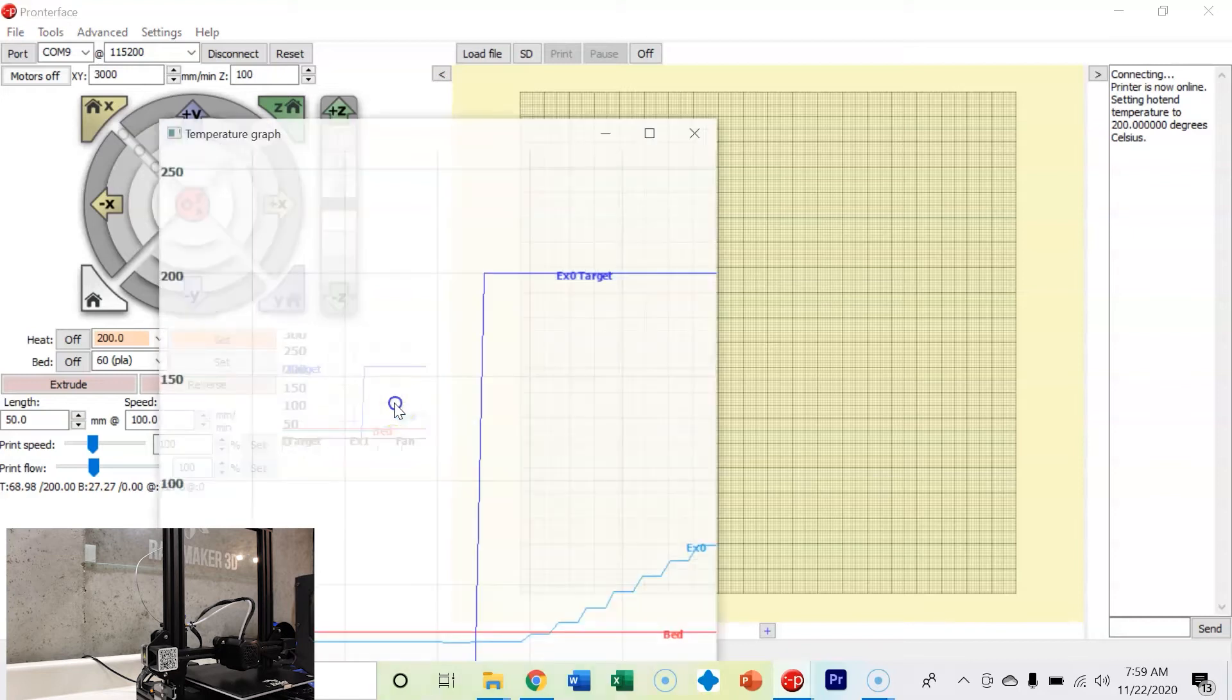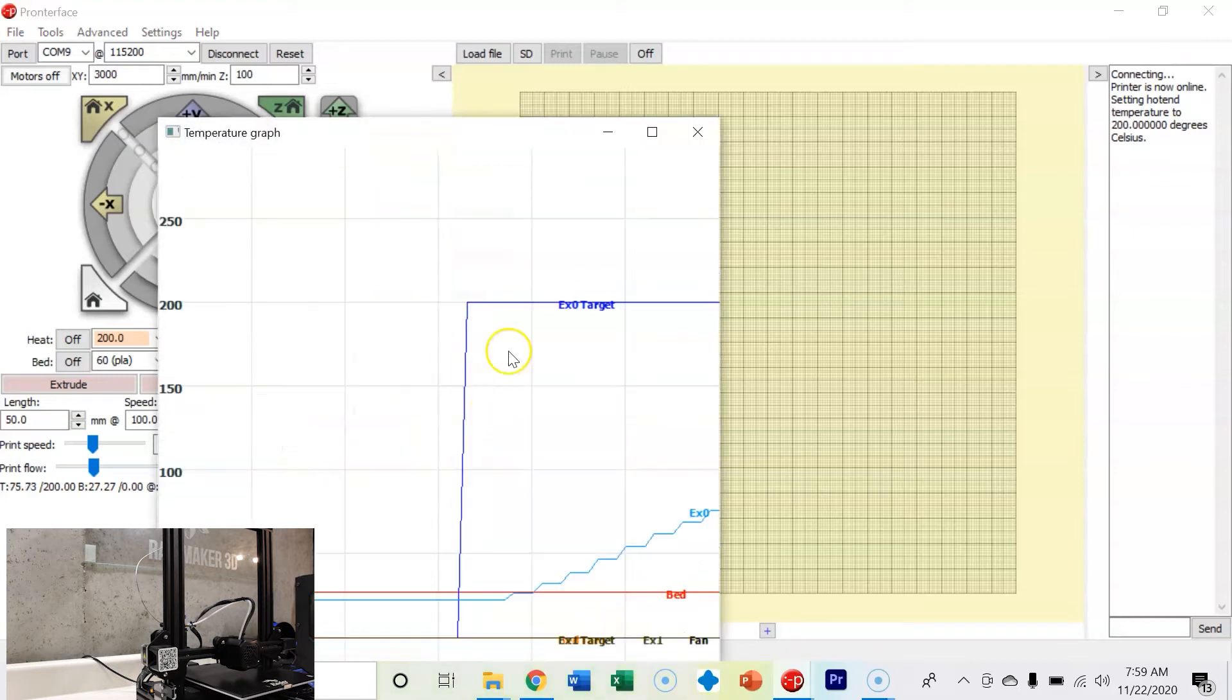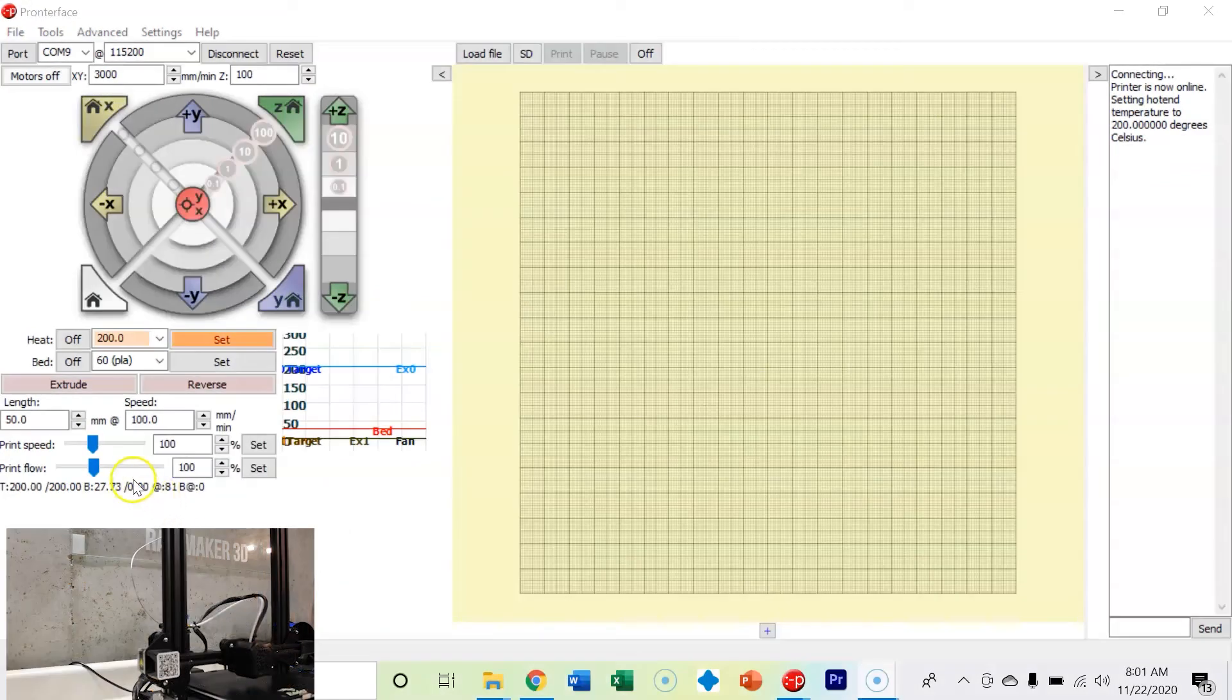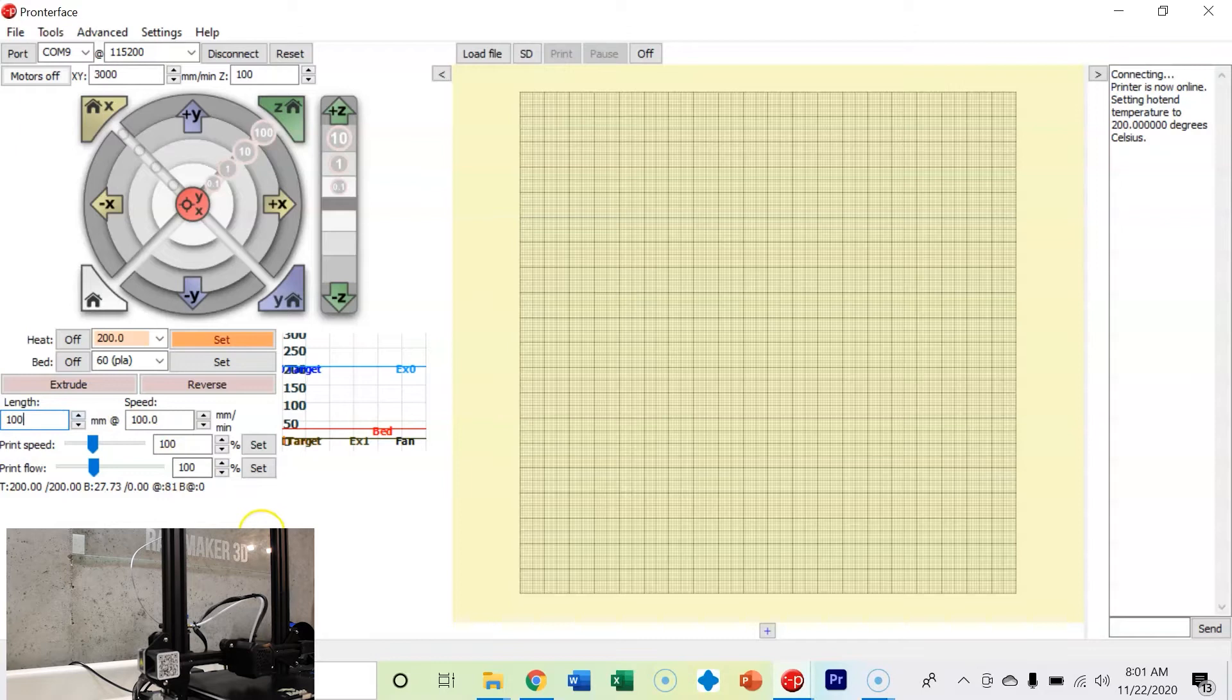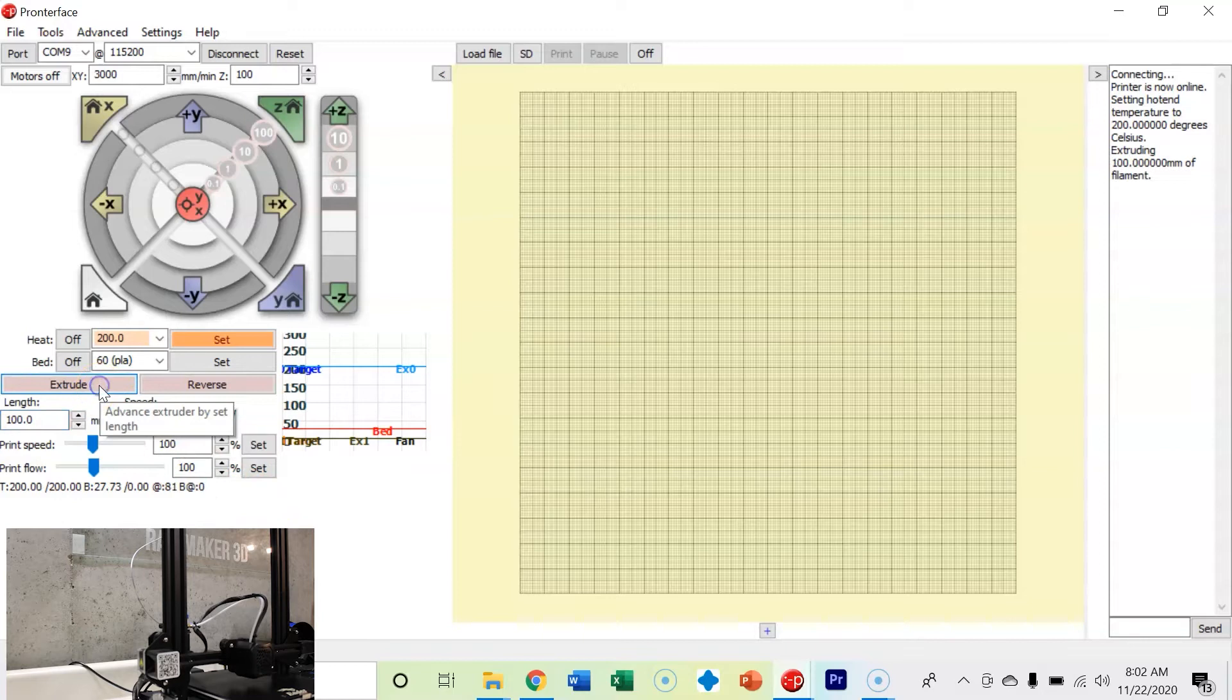Once again in Pronterface, we can double-click the temperature. We are now up to temperature at 200 degrees Celsius and I'm going to change the length I want to extrude to 100 millimeters. Let's go ahead and hit the extrude button.